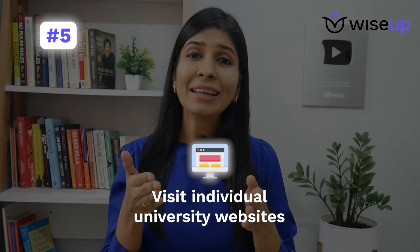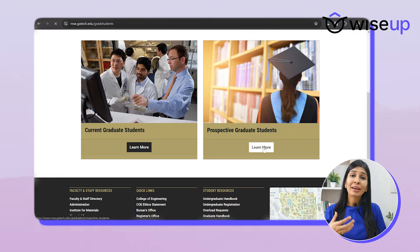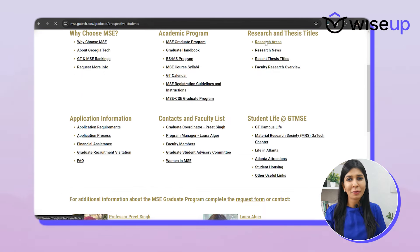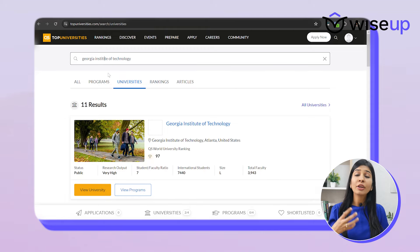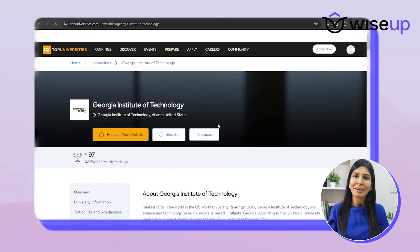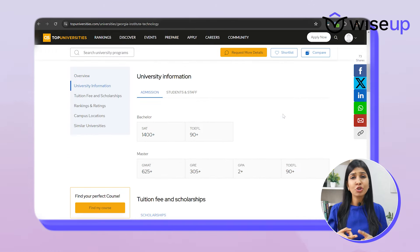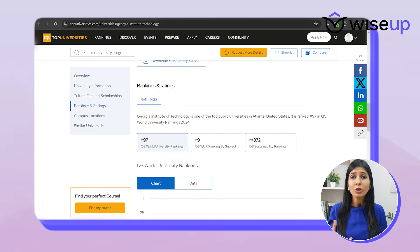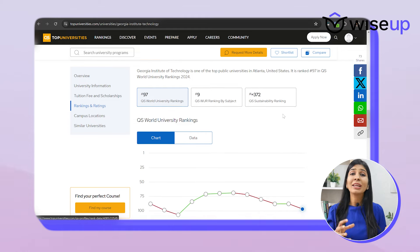Once you have more clarity on the universities, you can visit the individual university websites to look for their curriculum, research opportunities, and the kind of exposure you are looking for. For a quick comparison, you can also use QS University Search. Simply type the name of the university and you will have a lot of data at your fingertips — for example, their TOEFL, GRE, and GMAT score requirements, student-to-faculty ratio, world university ranking, how many international students are studying there, and more. This will help you compare between different universities as well.